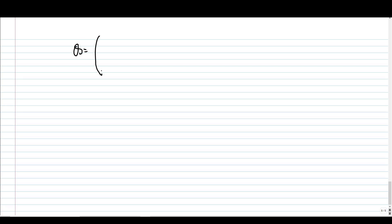Writing all the coefficients as columns of a matrix gives us Q. I want all of you to verify that Q is: first column (1/2, -1/2, 1/2), second column (0, 0, 1), and third column (1/2, 1/2, -1/2) — where we have already checked the first column's values.